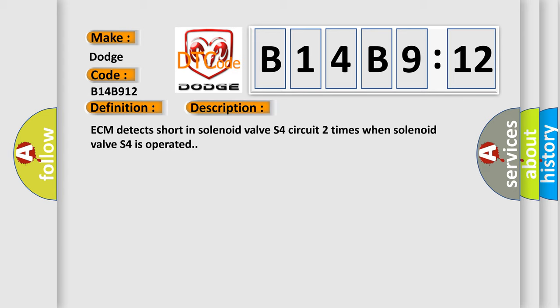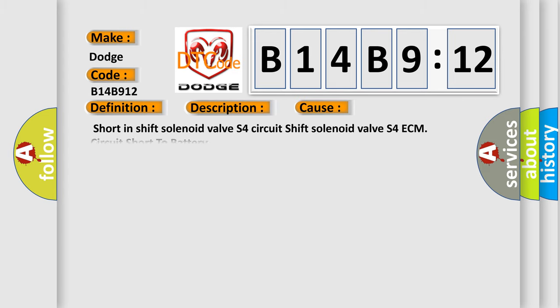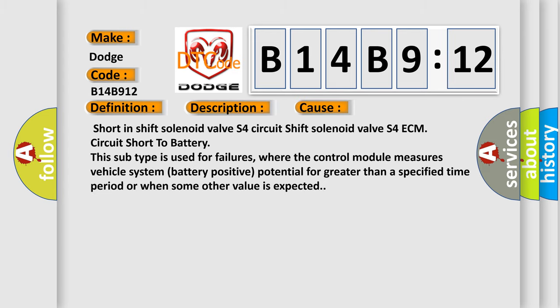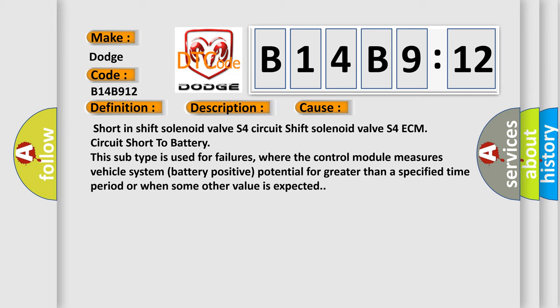This diagnostic error occurs most often in these cases: Short in shift solenoid valve S4 circuit, shift solenoid valve S4 ECM circuit short to battery. This subtype is used for failures where the control module measures vehicle system battery positive potential for greater than a specified time period or when some other value is expected.